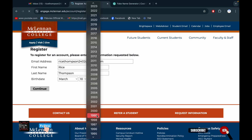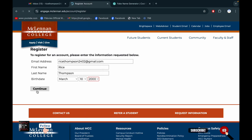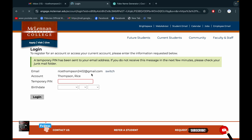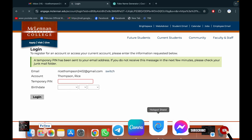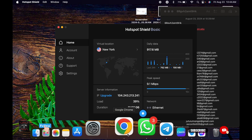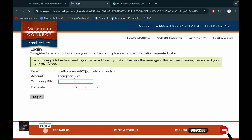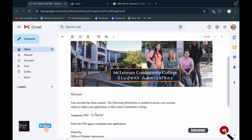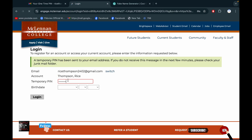Then put a birth date. You can put your birthday or anything, but it should be 1999 or 2000. I'm putting 2000 and continuing. To do this, you must have to connect with a VPN. Then get the temporary PIN from there, copy it and paste it.